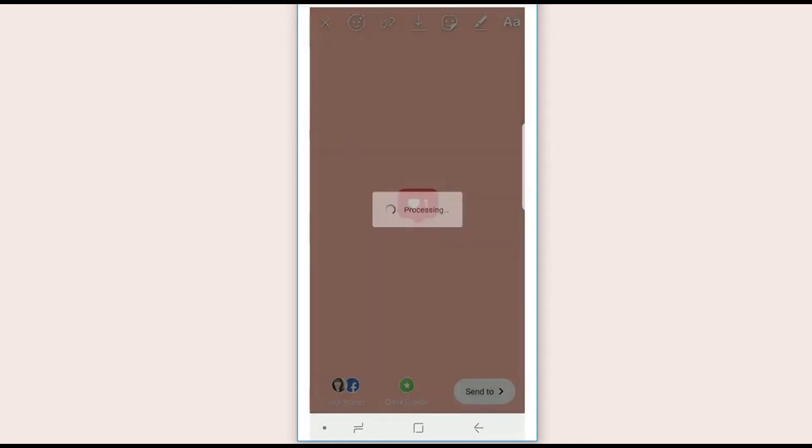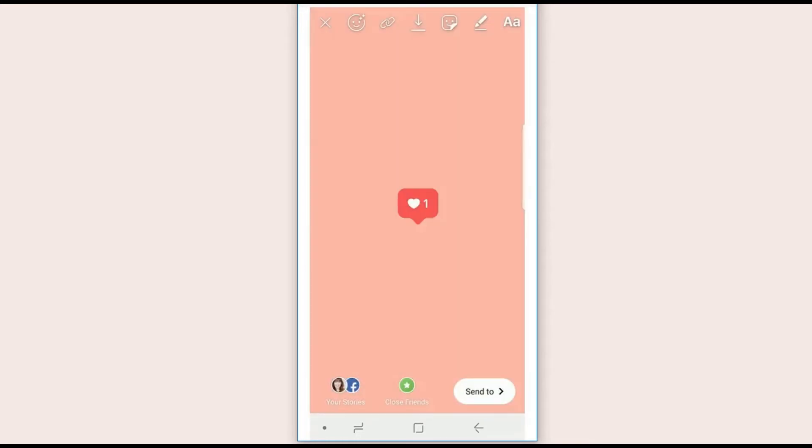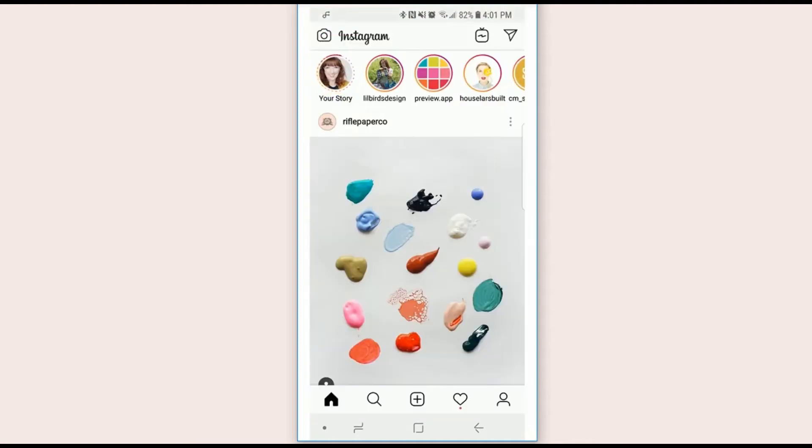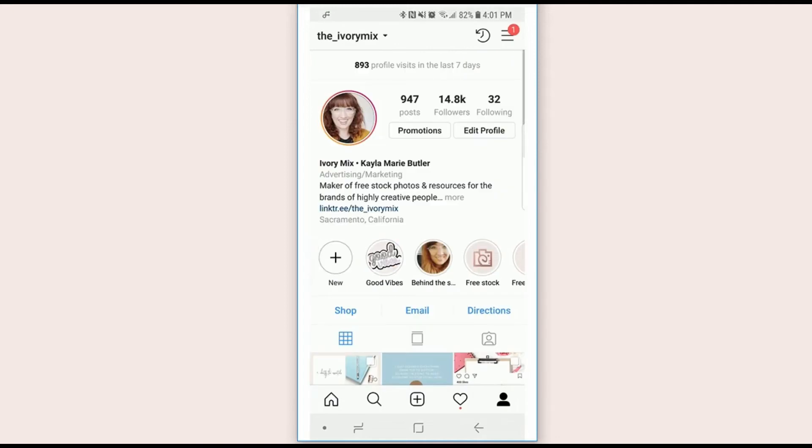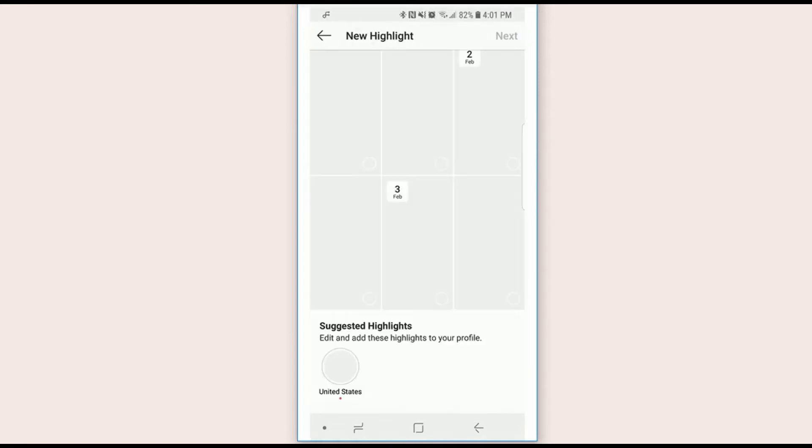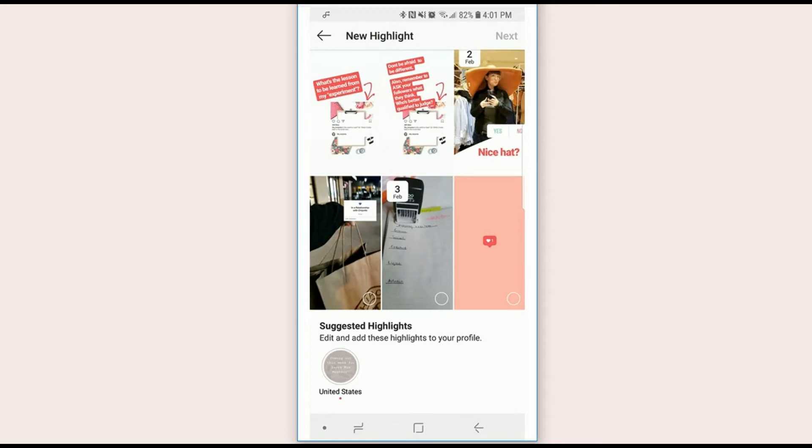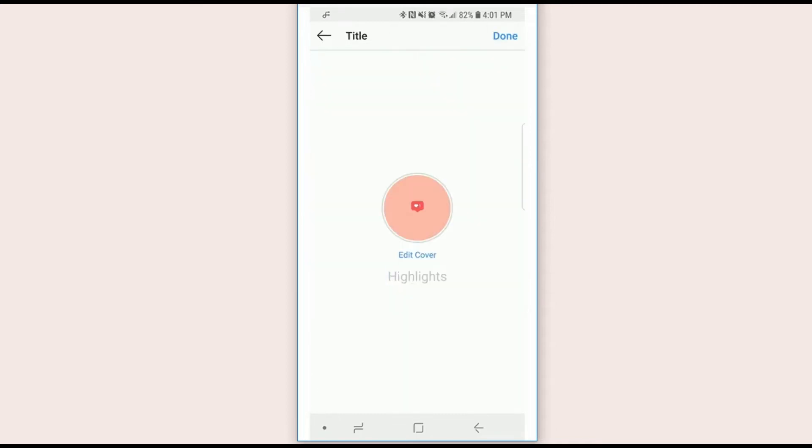And then just add it to your stories. And then once you are ready to create the highlight, you go to your profile, hit new, new highlight, go ahead and choose that, hit next, and there it is.